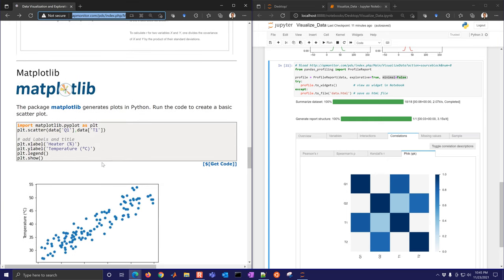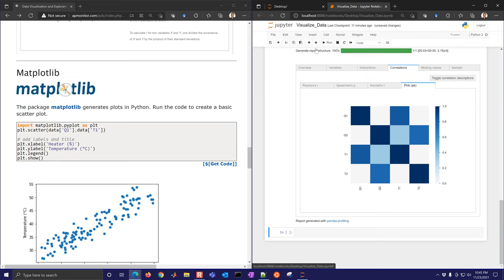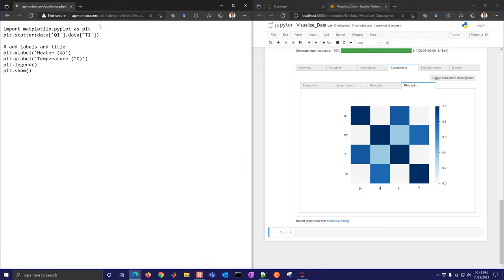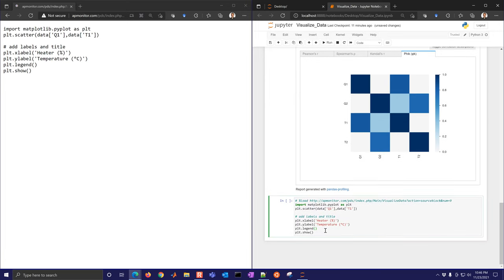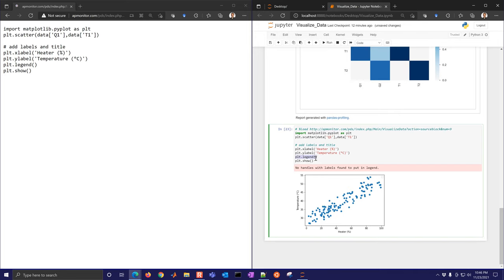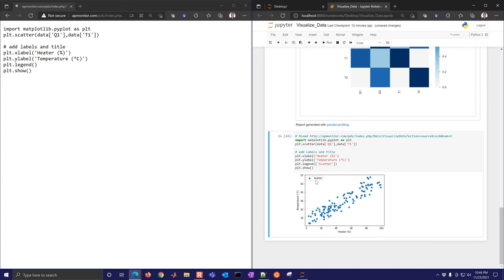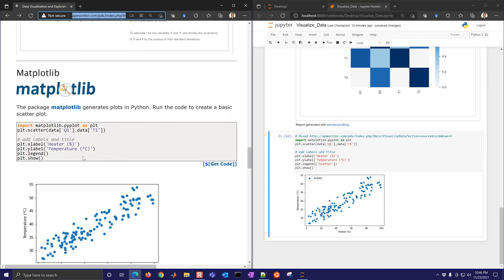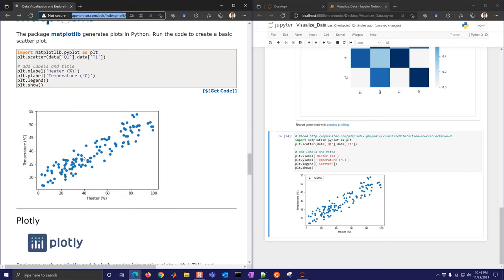Let's move on to Matplotlib. Insert a cell below and get the code to generate a scatter plot. You can add a legend value or a label like 'scatter' to have it show up in the legend. These plots are very fast to generate, so if you have a lot of data, Matplotlib is a good choice for a quick plot.